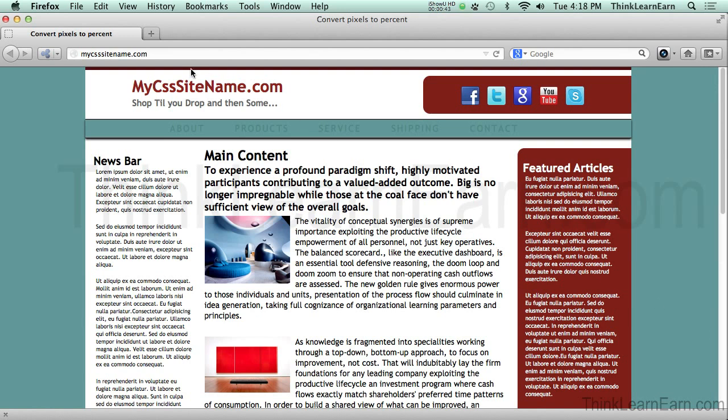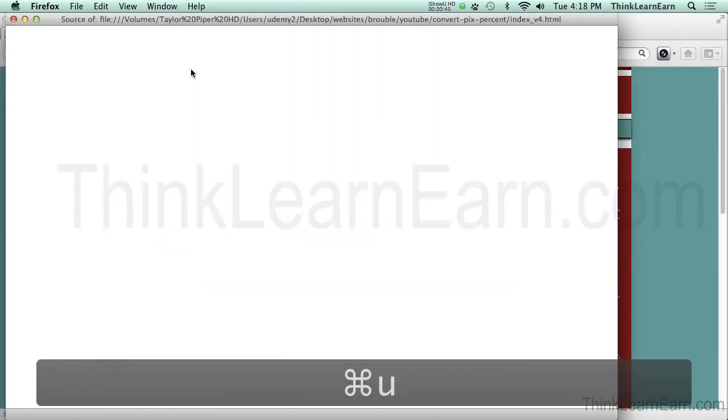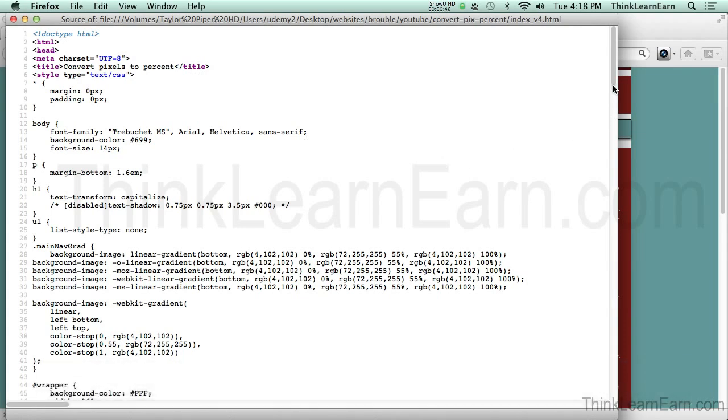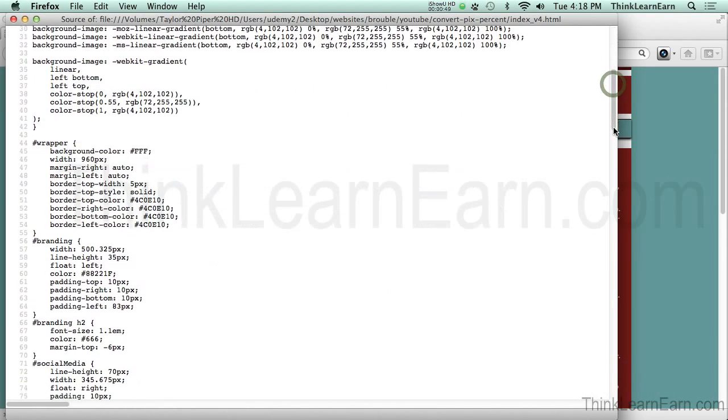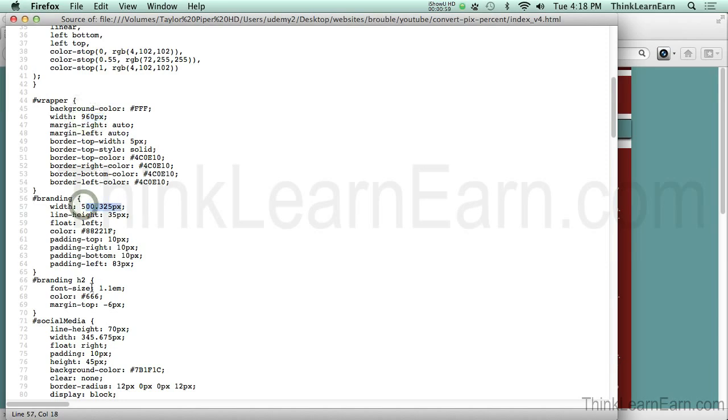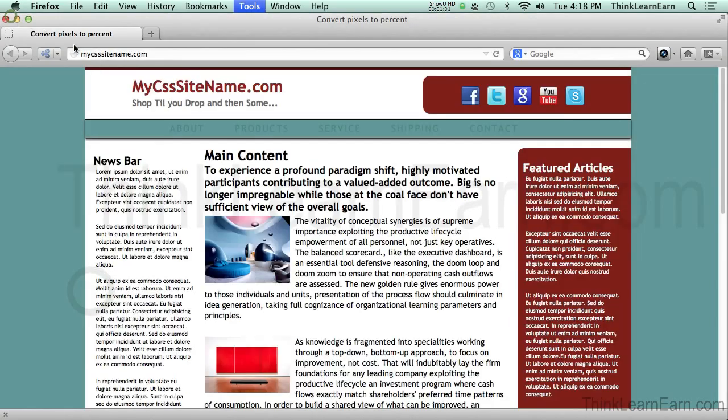If we go and look at the code for this, command key Y or control Y for Windows, you will see that all the div tags have been set to pixels. The wrapper tag, the branding tag, et cetera. So we need to convert that to percentages. And we're going to use Dreamweaver and let Dreamweaver do the heavy lifting for us.